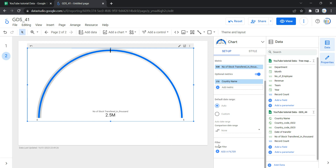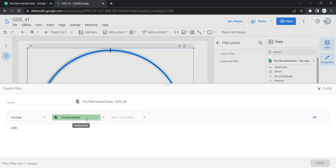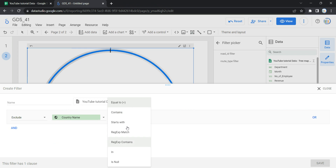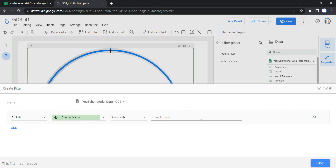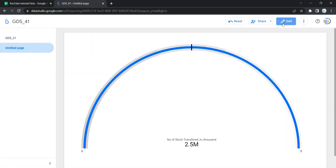The last option within Setup is Filter. This restricts the data displayed on the component by including or excluding values you specify. To add a filter, click Add a Filter, then Create a Filter. Give the filter a name, select Include or Exclude, choose the field you want to filter, select a condition, and give a value. Once you've entered the value, click Save and the filter will be applied to your gauge chart, which will then show data based on your filtration.